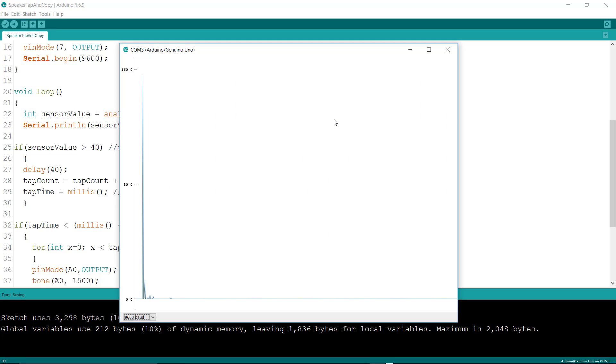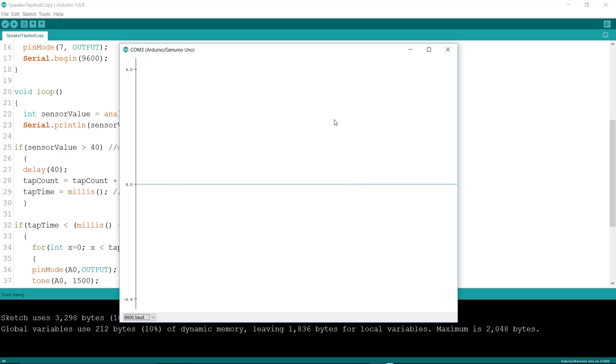So to get the thing to safely detect a tap and not detect something else—a small vibration or a double tap or something like that—you've got to set that number high enough. The number I'm using right now, 40, is probably too low. I really need to make it even higher because if you noticed I was above 80.